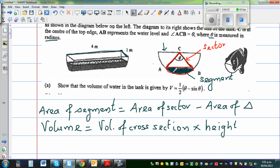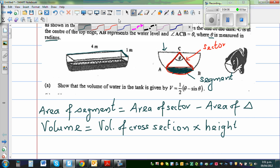To find the area of a sector, notice that the sector area depends on the angle theta. As the angle becomes smaller, the sector area becomes smaller. As the angle becomes 180 degrees, the sector becomes the area of the semicircle.